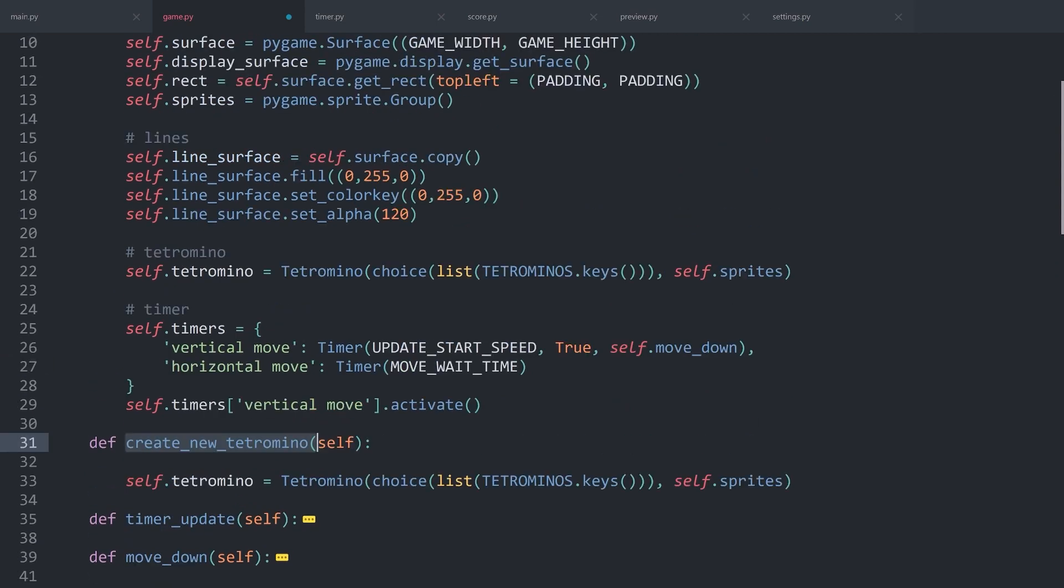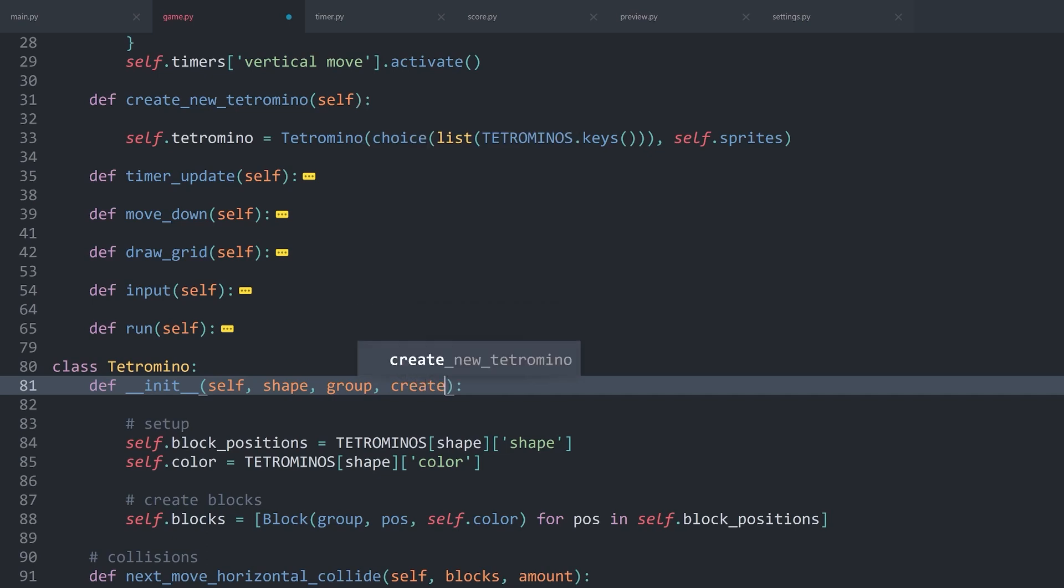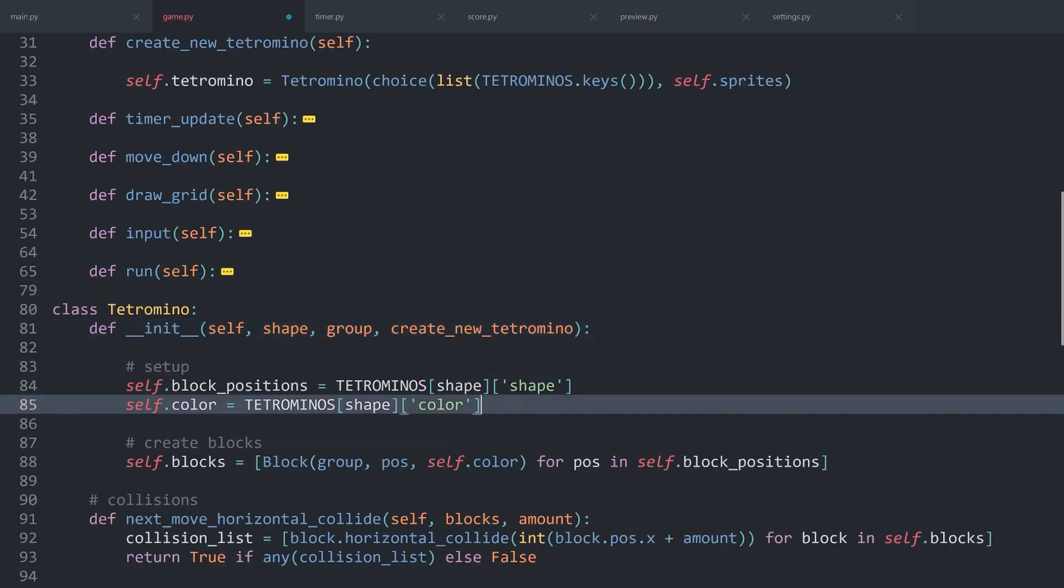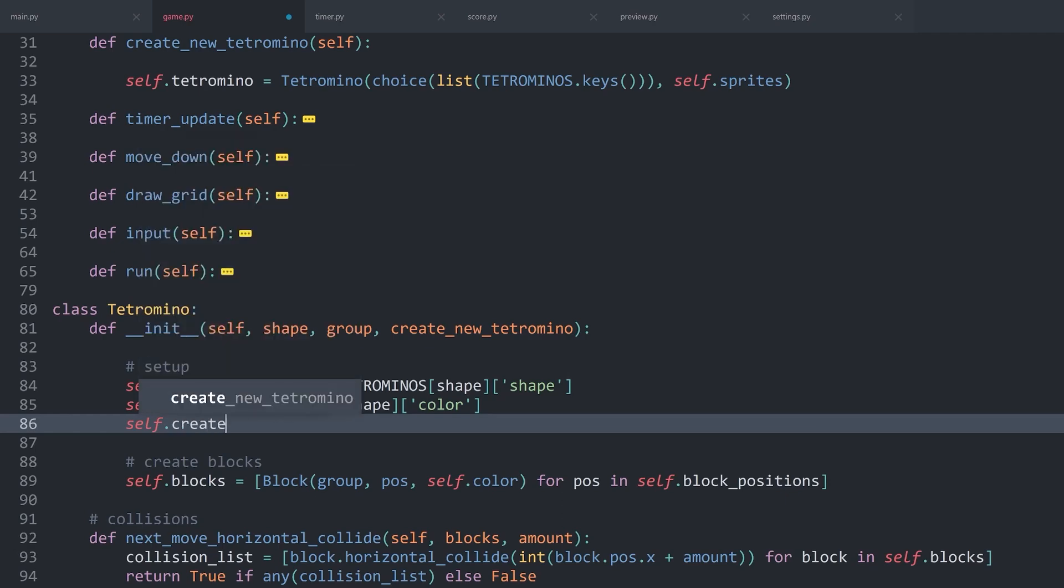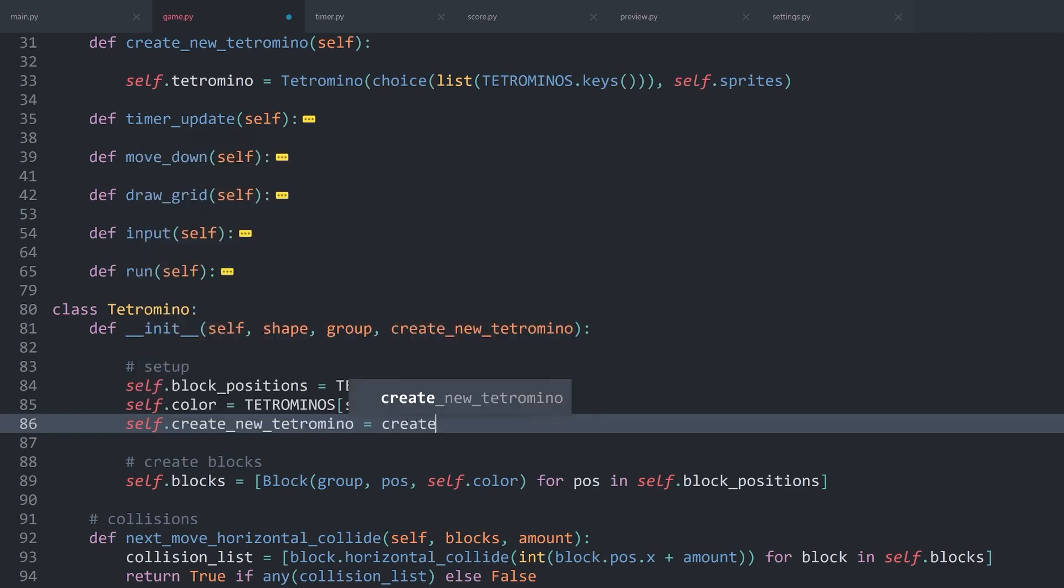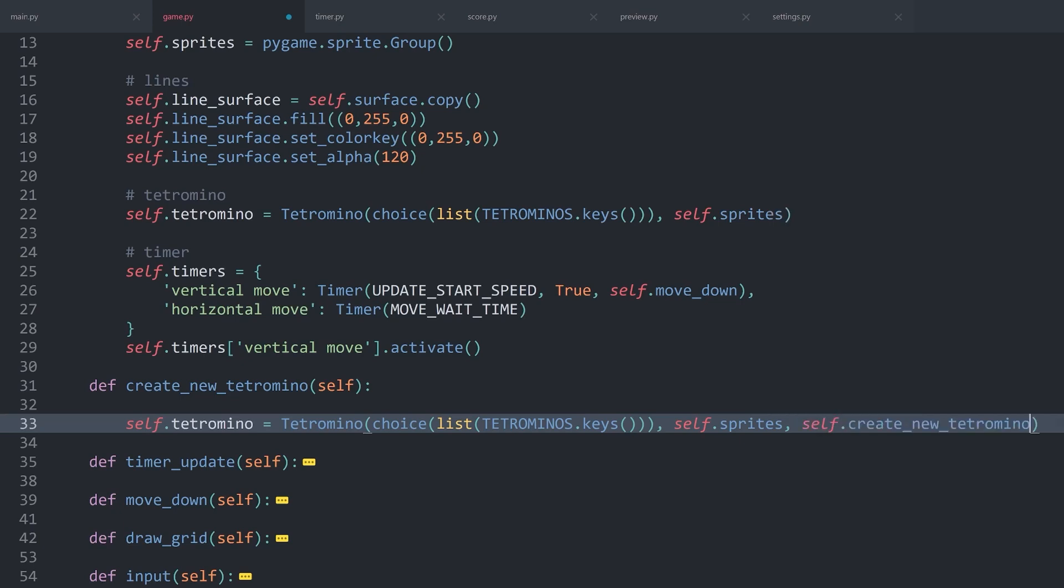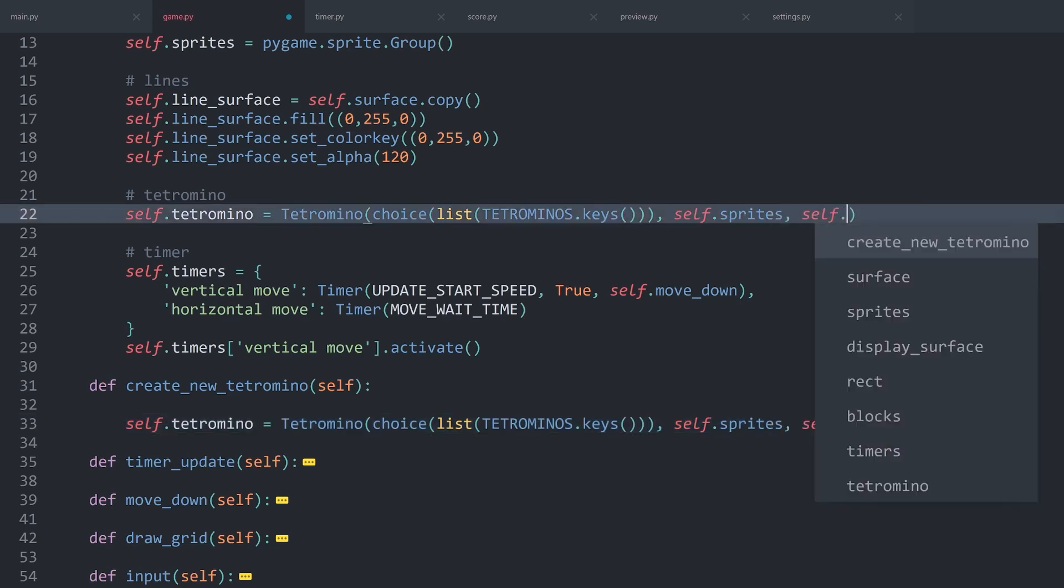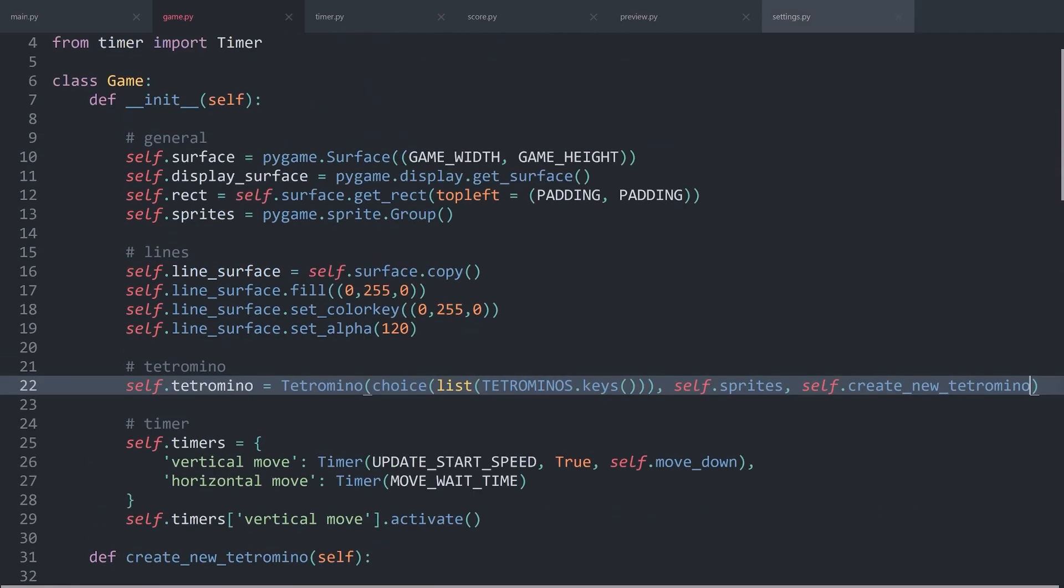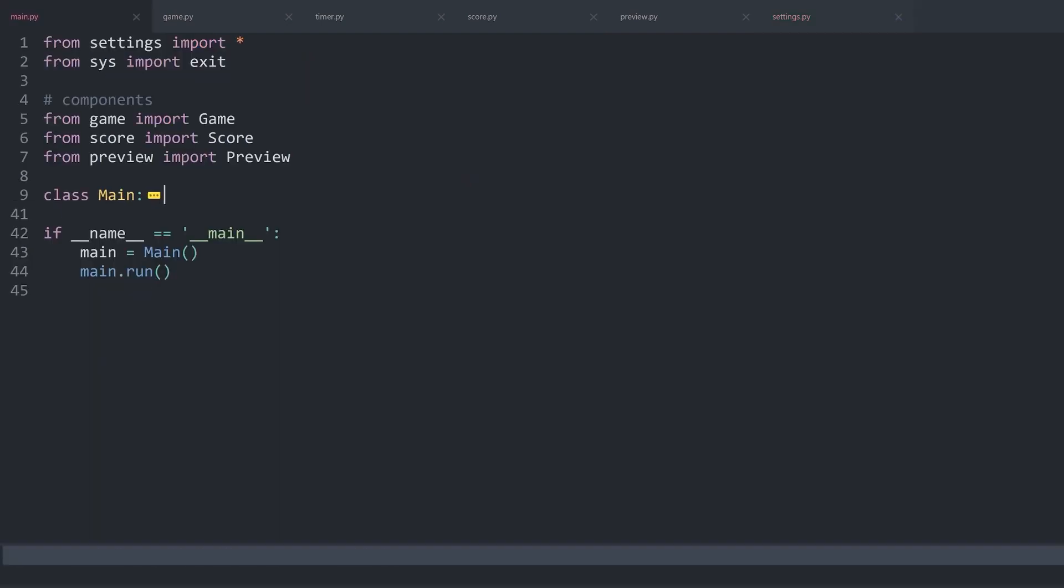However, now we have an issue. We want to call this create_new_tetromino as soon as the Tetromino is hitting the floor, which is this else statement. To fix that, we are going to give the Tetromino another argument that I'm going to call create_new_tetromino. And this we could add as an attribute. Then we have to add this method to both of the instances. That should already have a reasonable impact.